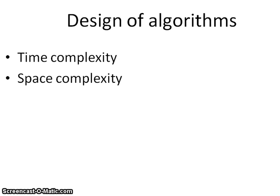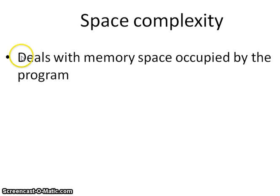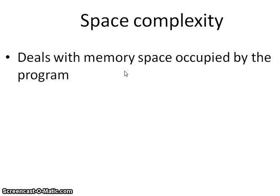The time deals with the running time of a program and space deals with the memory occupied by a program. While speaking about space, it includes the space occupied by the various variables and the various memories occupied while calling the function or returning a variable and everything that deals with the space.